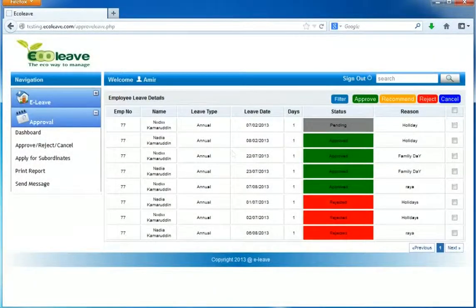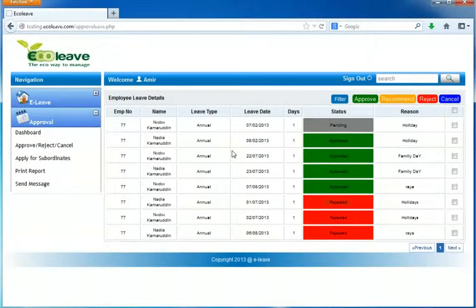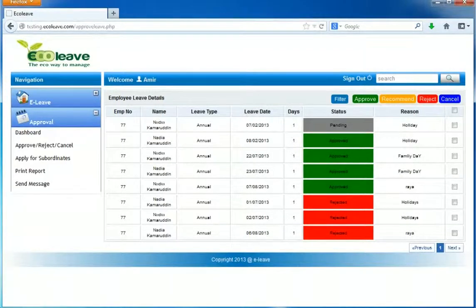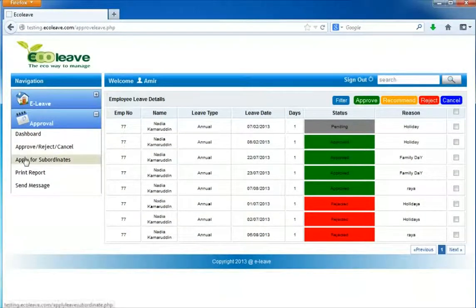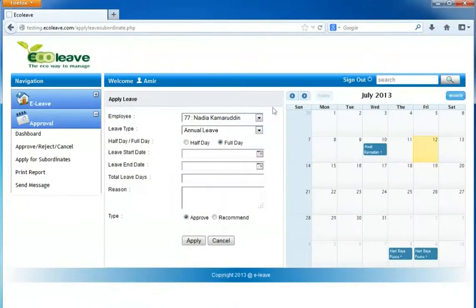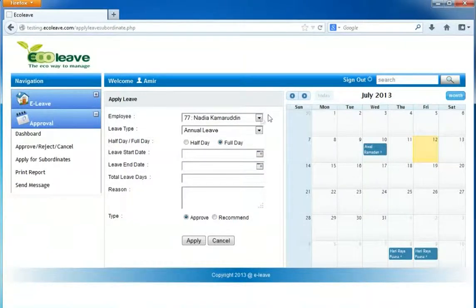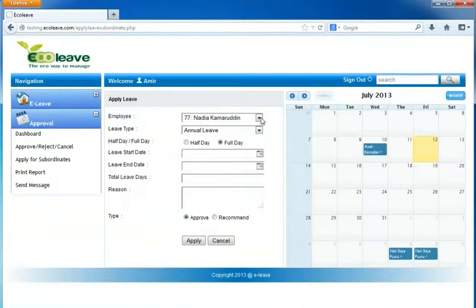Now I will show you how an approver can apply leave for an employee. Click on apply subordinate. Select the employee that you want to apply leave for.